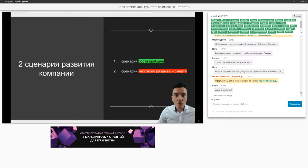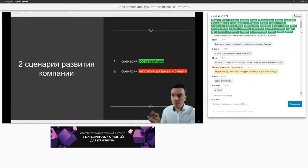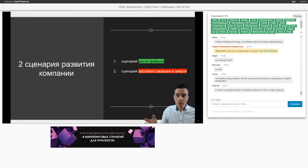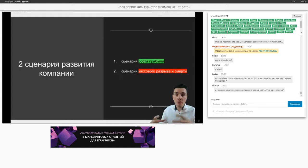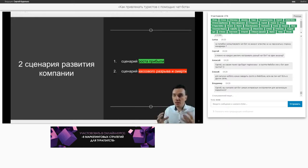Можно ли на каждую рекламу настраивать разный чат-бот на один аккаунт? Да. То есть вы можете настроить хоть 50 разных воронок: одна для Турции, вторая для Мальдивов, третья для Вьетнама, четвертая для Индии и так далее. Каждую воронку вы приводите отдельно — люди, кликающие по рекламе по Турции, попадают в чат-бот по Турции. В этом и фишка — вы внутри одного сервиса можете настроить много разной рекламы.